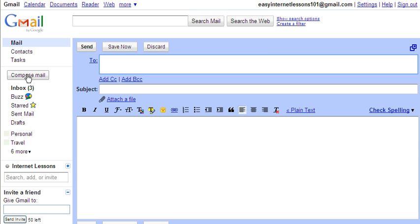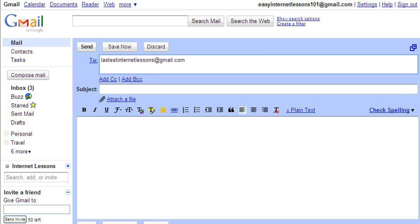Now it needs to be completely accurate, so you need to make sure that there's no spaces in it and it's absolutely error-free—otherwise it won't receive, won't get to the recipient. So I've typed in the email address latestinternetlessons@gmail.com. That's who I'm sending my message to.